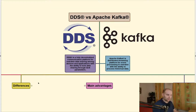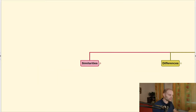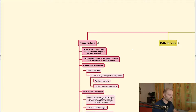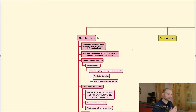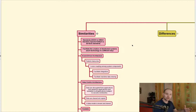When I go to similarities of these technologies: both technologies are standards. DDS is an Object Management Group standard and Apache Kafka is a de facto standard, so when you choose to use these technologies you can connect with other companies and other systems that use this technology.